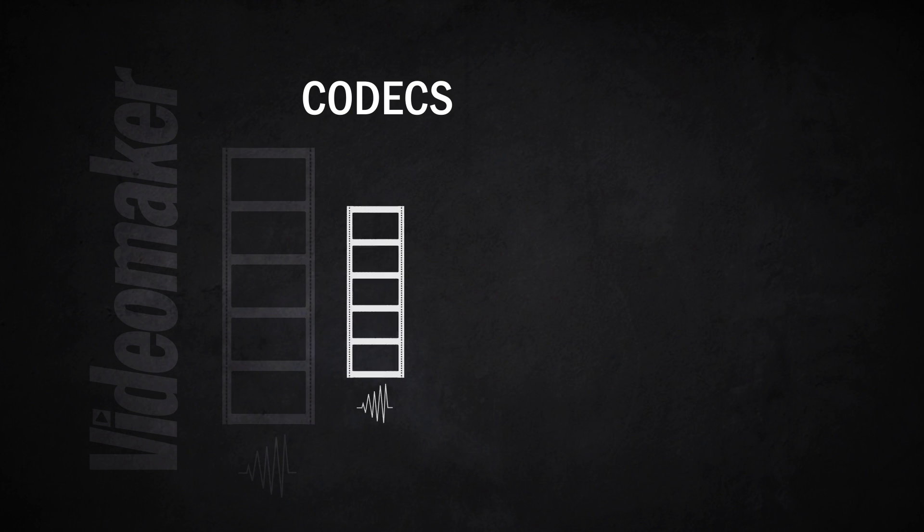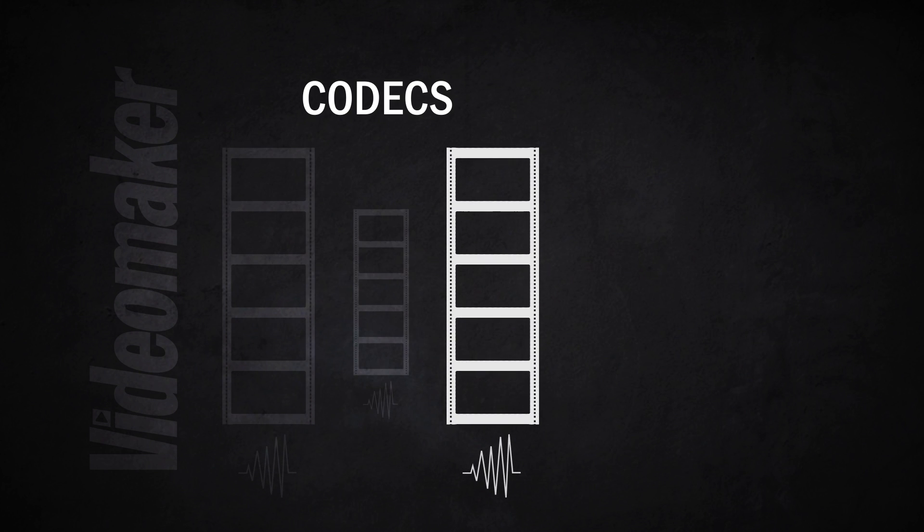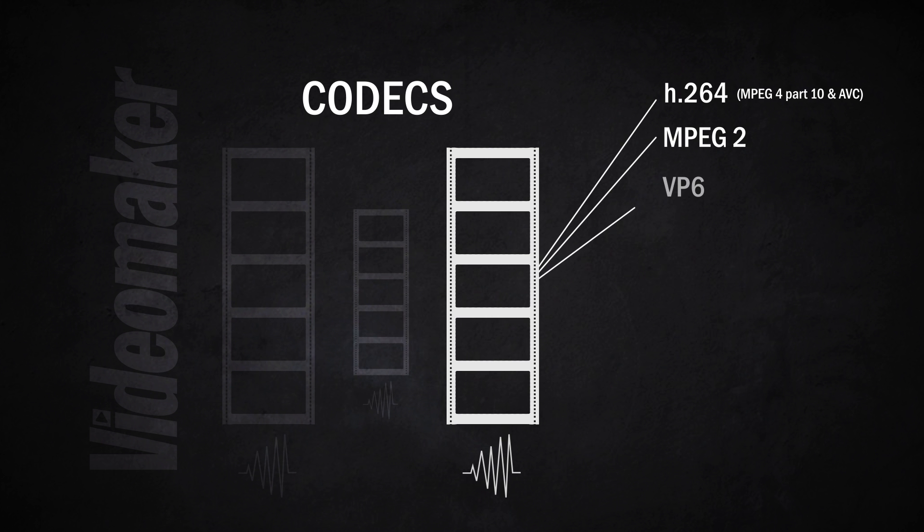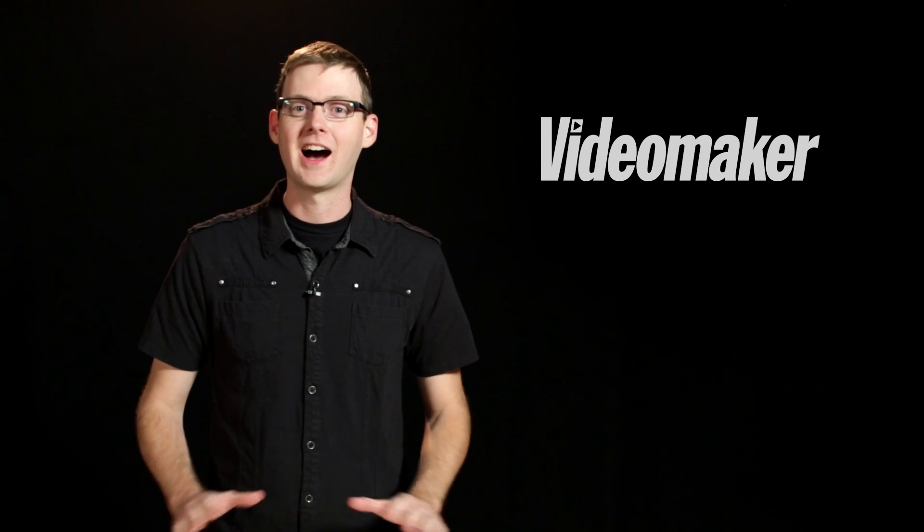Now if you want to learn more about codecs, specifically if all of this is Greek to you, be sure to check out our video on this and we'll put the link in the description. The takeaway from all of this is basically that if you have a high resolution video at a high frame rate, you're going to have to crank up your bitrate in order to maintain the same quality that you would with a standard resolution, standard frame rate video.